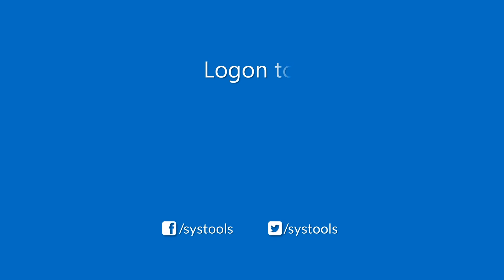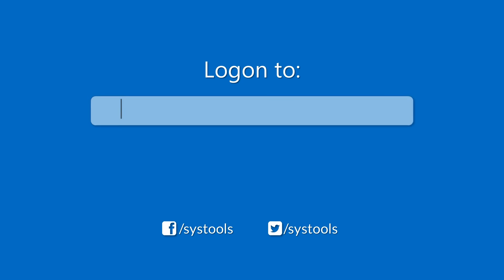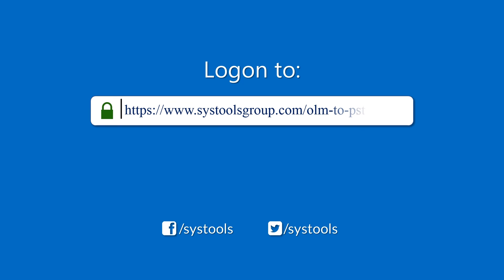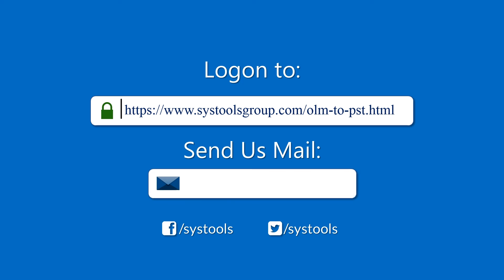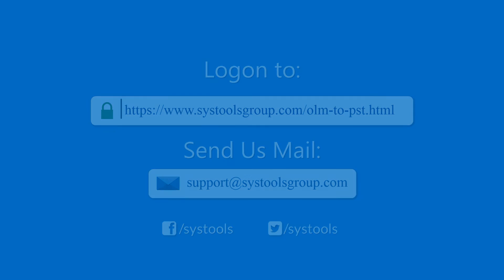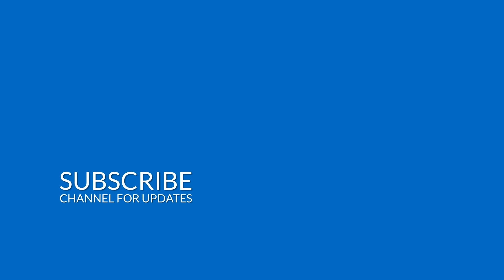Log on to the given product page for more details on purchasing the product. For any query, mail us at support@systoolsgroup.com. Thank you for watching.